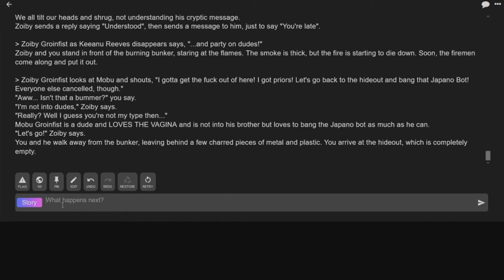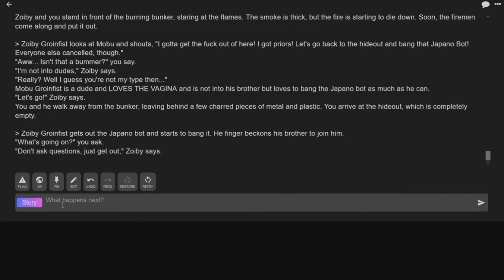He says, you and he walk away from the bunker, leaving behind a few charred pieces of metal and plastic. You arrive at the hideout, which is completely empty. Zobie gets the Japano bot and starts to bang it. He finger beckons his brother to join him.